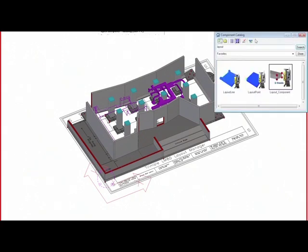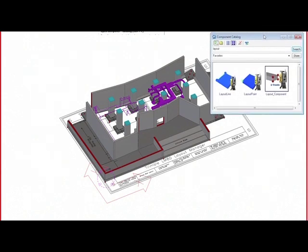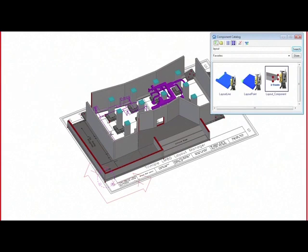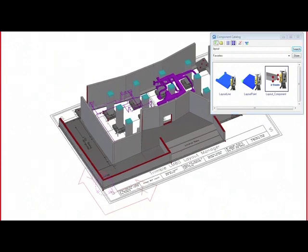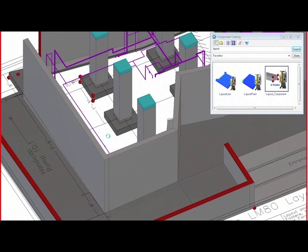I can open up the component catalog in Tecla Structures where I have these basic tools to create a layout point, a layout line, or a layout component, which is basically an intelligent component using these plugins in an intelligent form or a block. I can click on a model object to input the layout points into the model.